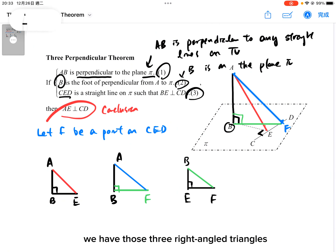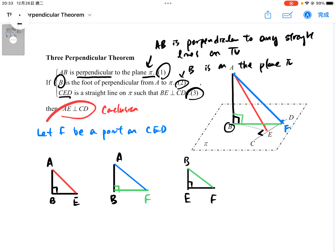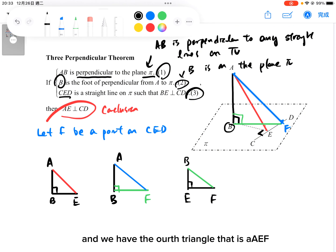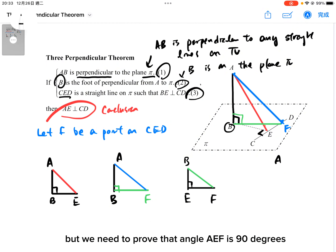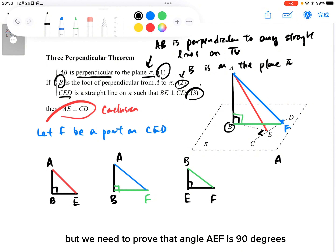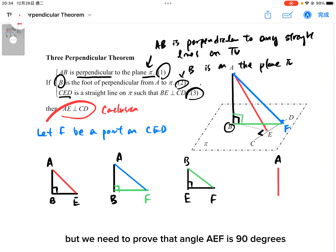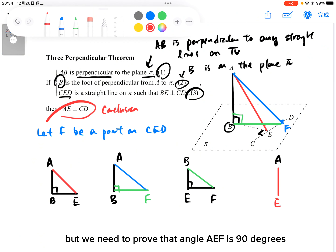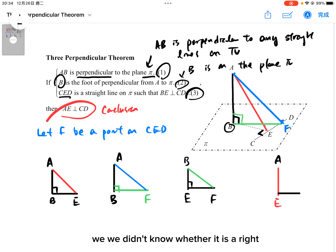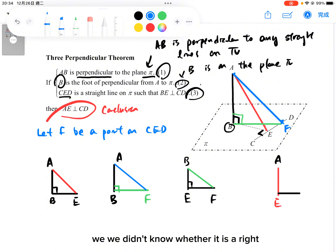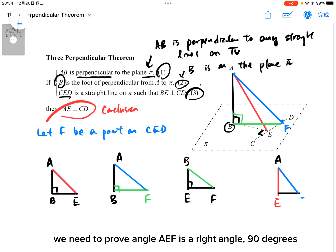We have those three right angle triangles. And we have the fourth triangle, AEF. But we need to prove that angle AEF is 90 degrees. We didn't know whether it is a right angle triangle or not — we need to prove that angle AEF is 90 degrees.